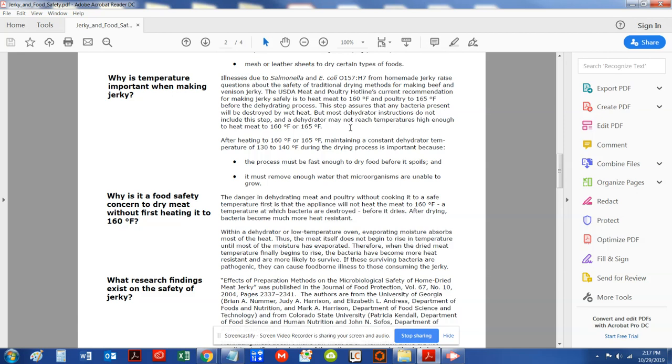So first of all, again, this is from the USDA. It says, after heating the jerky to 160 to 165 degrees Fahrenheit and maintaining afterwards in a dehydrated temperature of 130 to 140 to complete the drying process.